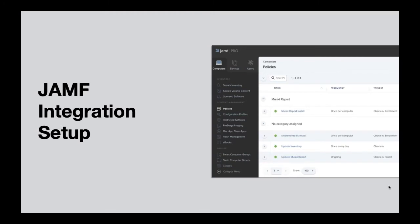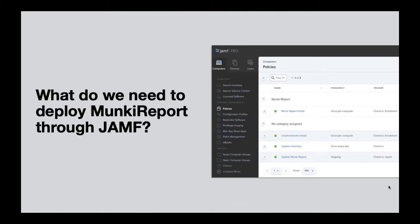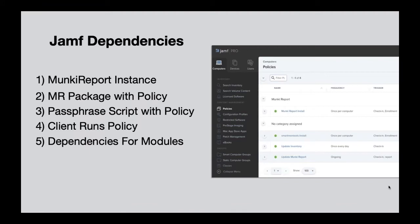Thank you for that package, John. We went a little quick with the Monkey Report instance itself, so I wanted to make it a bit more tailored toward something you might put into production. The security warning still applies — make sure you secure everything. For the Jamf integration we need a couple of things; it's really not that hard to set up. Starting off we need the Monkey Report instance, which John's already set up, and the package John created.